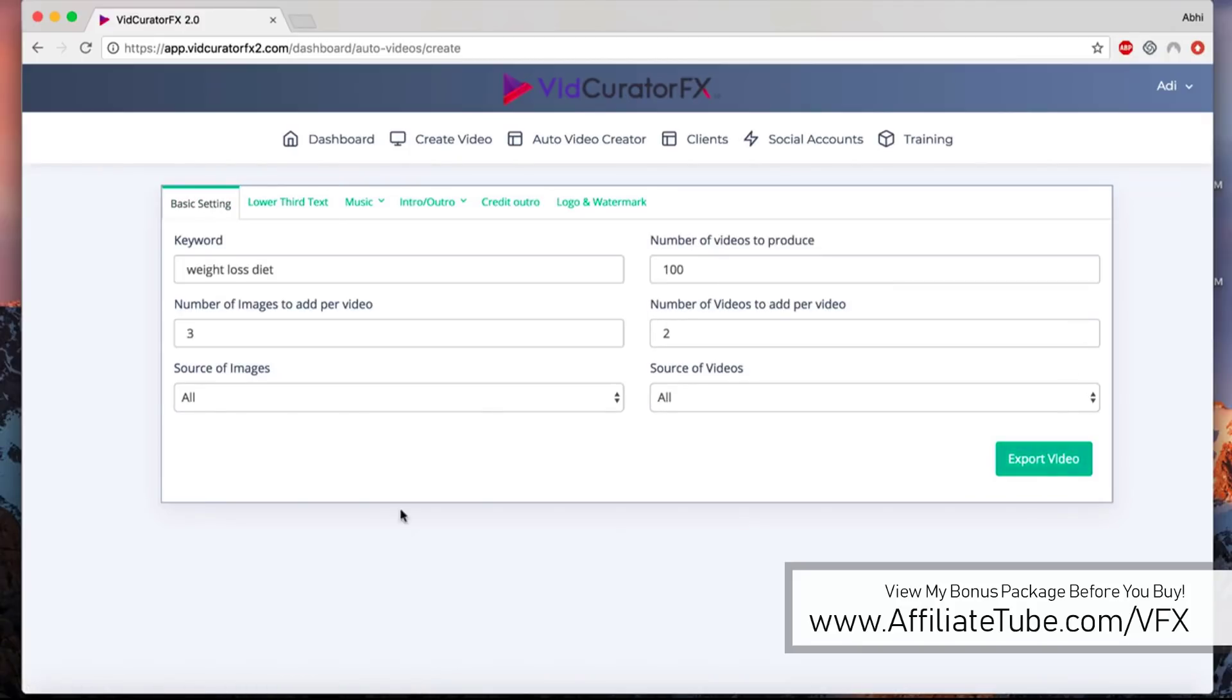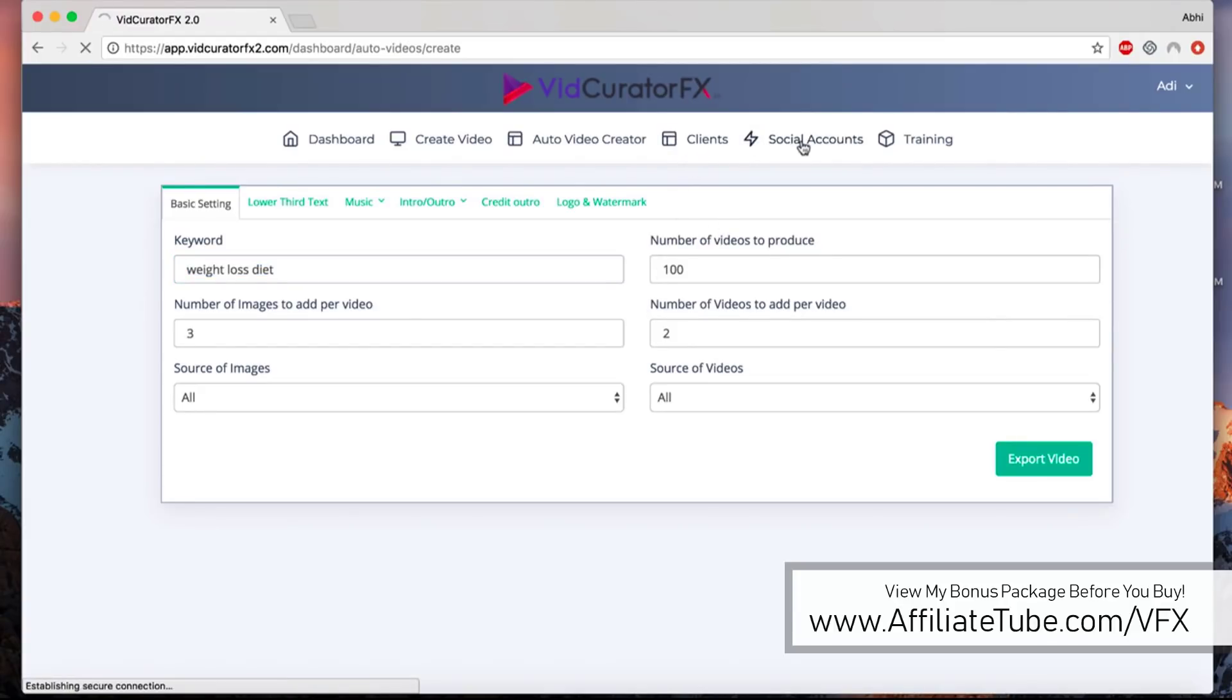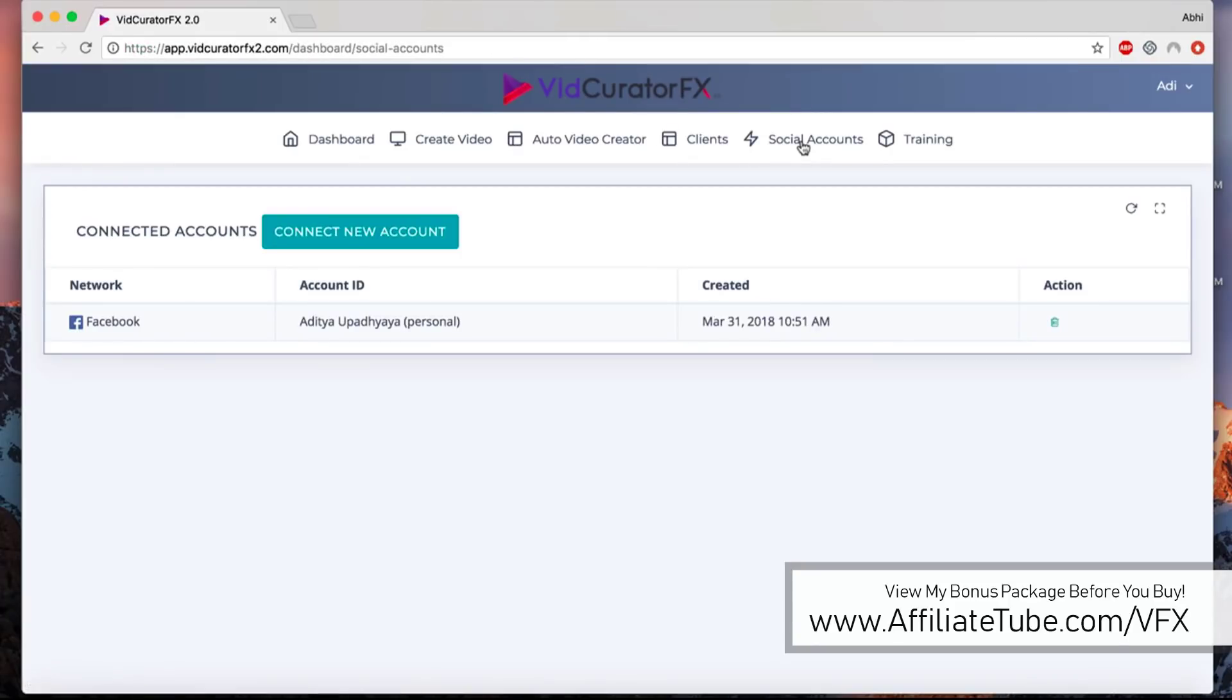Click on export and what it'll do is create a campaign and start building 100 videos around weight loss diet with unique images and video clips. Once those are done, it'll give you a notification and you can start downloading them or start sharing them on multiple different platforms.